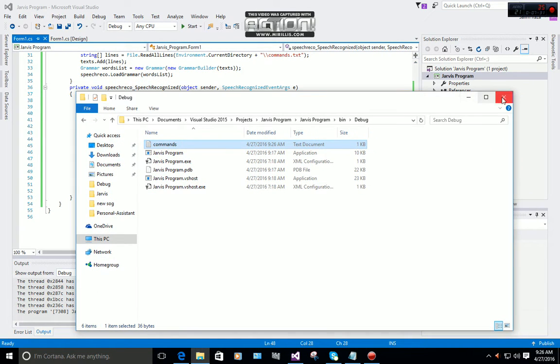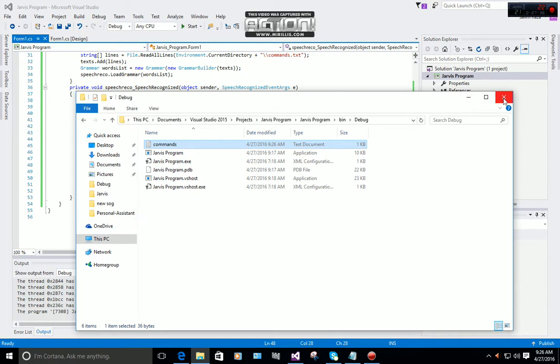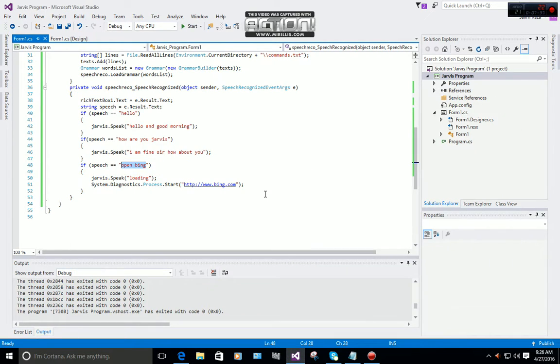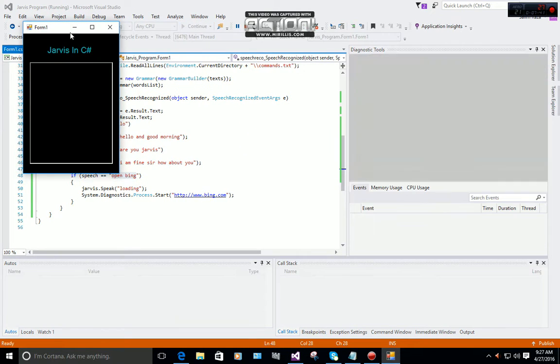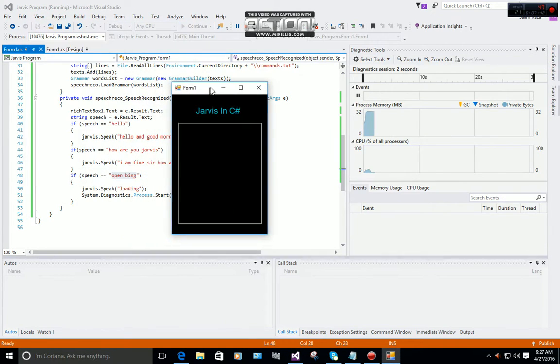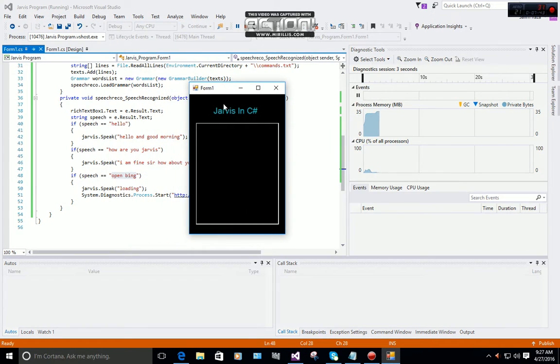Okay, we successfully added a new command. Now I am going to start debug. As you can see, now we have our form without any error.